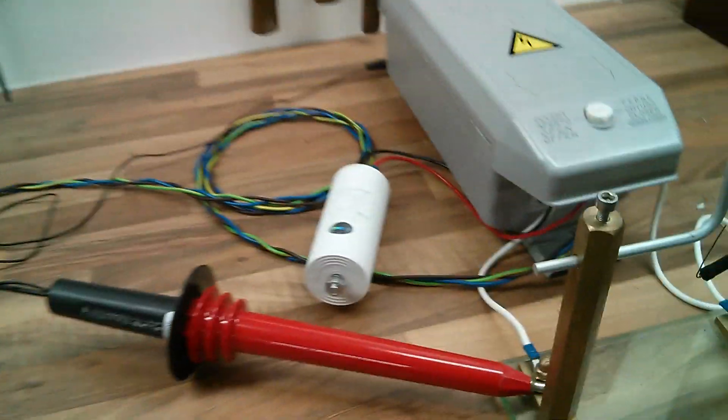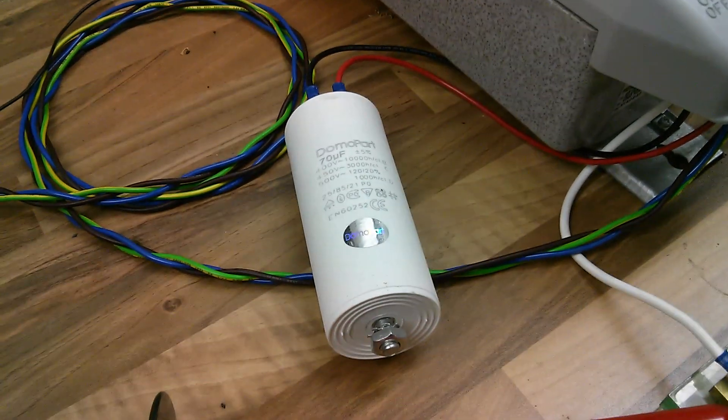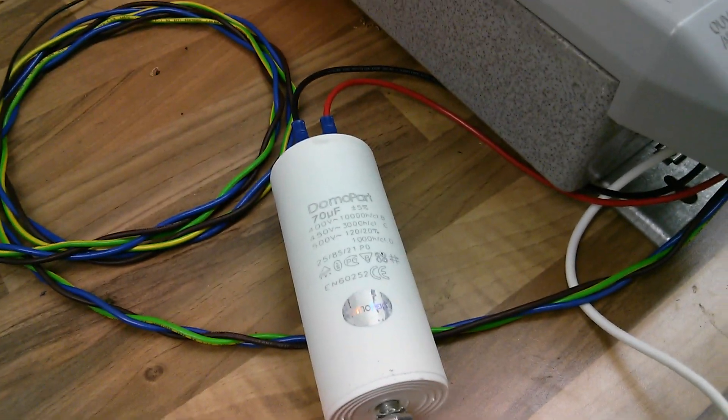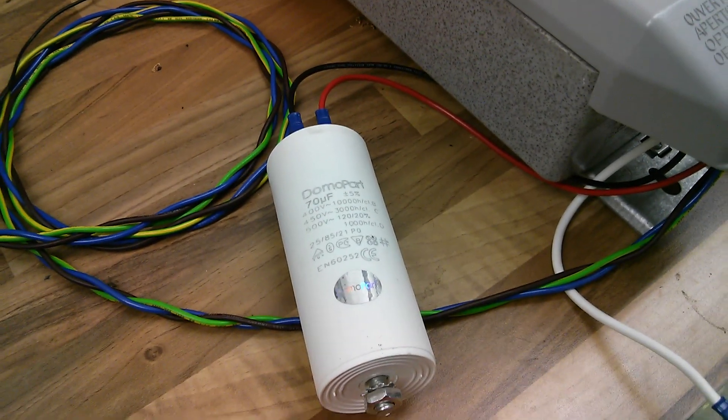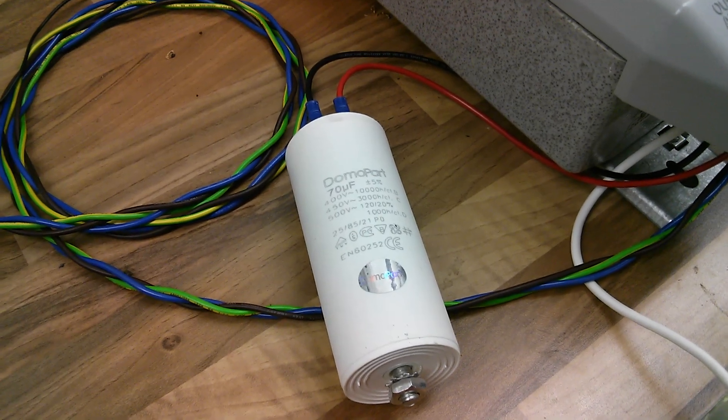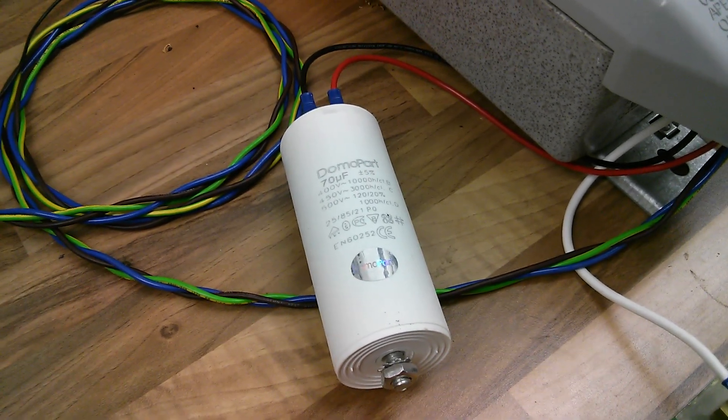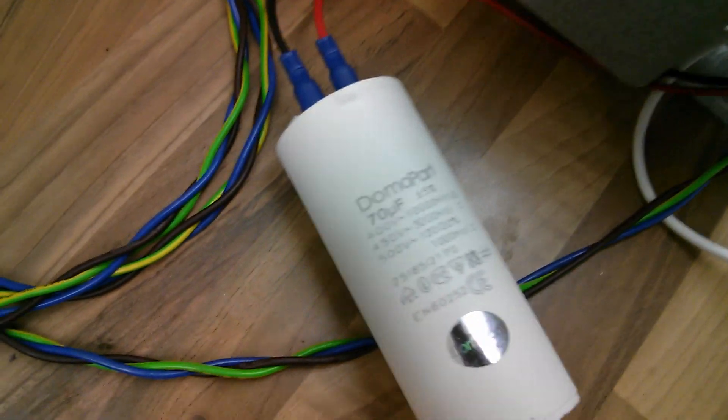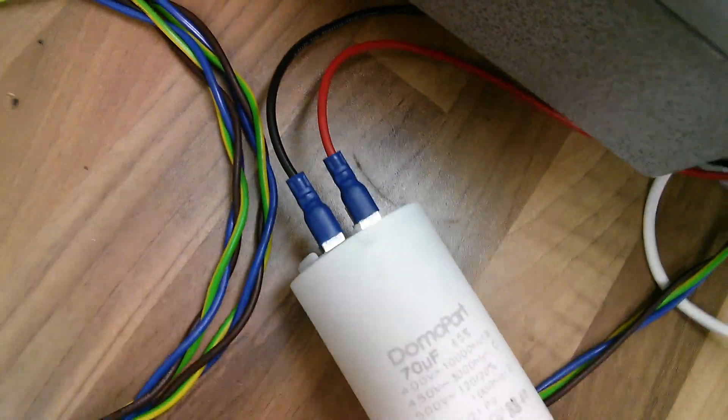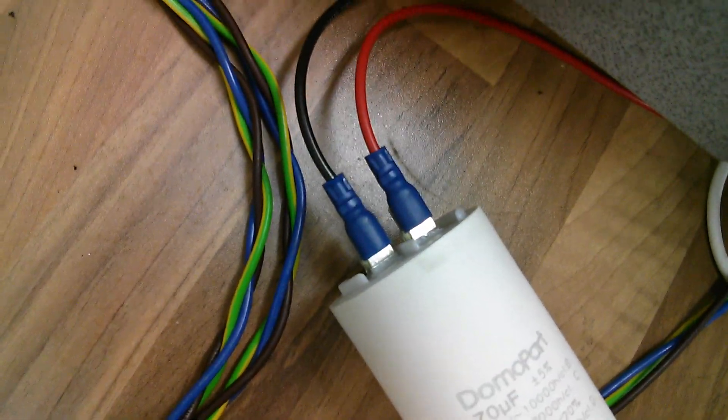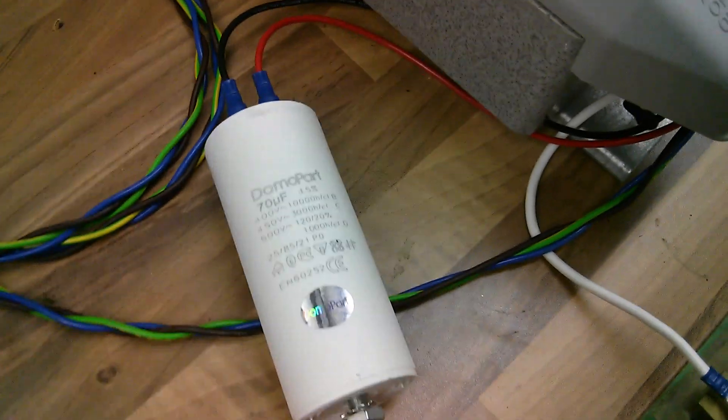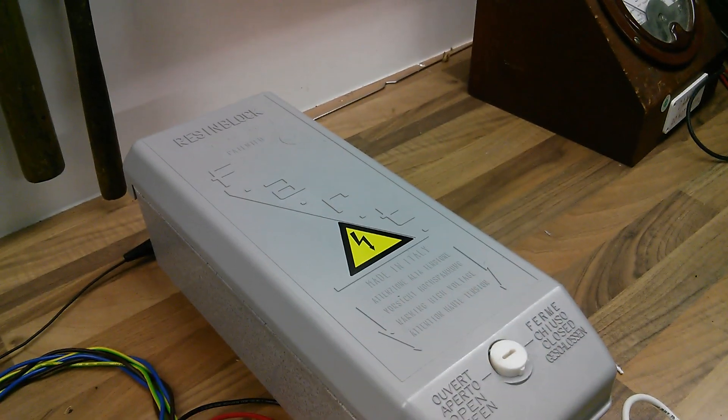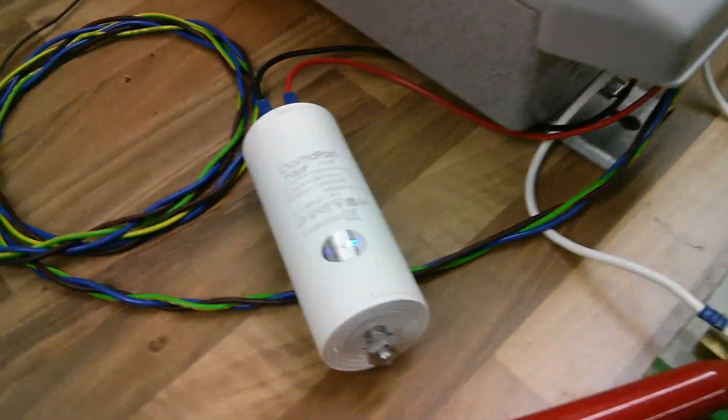One thing to note about capacitors safety wise is, obviously, they can hold a charge. Just be careful guys. If you are messing around with these, they do, they can hold a charge. Best to put a resistor in parallel with the actual capacitor. This one is still connected to the windings of the input of the neon sign transformer there. So that will slowly discharge. But just give it time guys. It's good to have a voltmeter on that connection there just so you know what's going on.